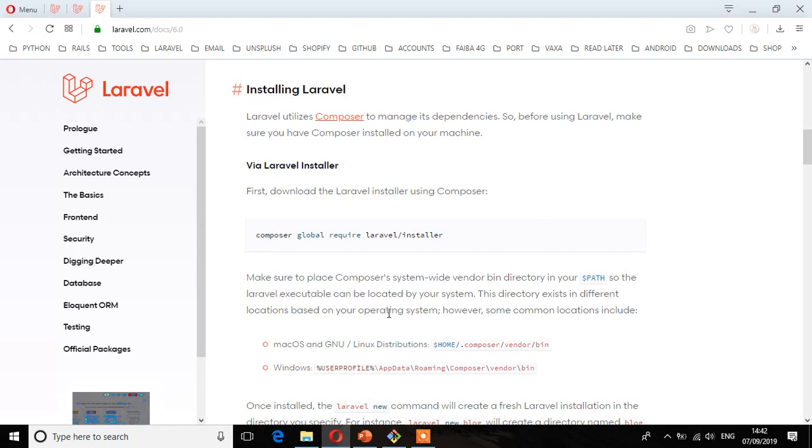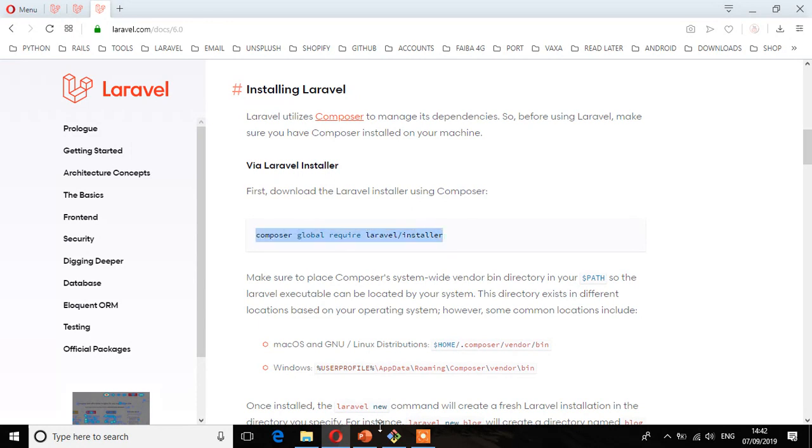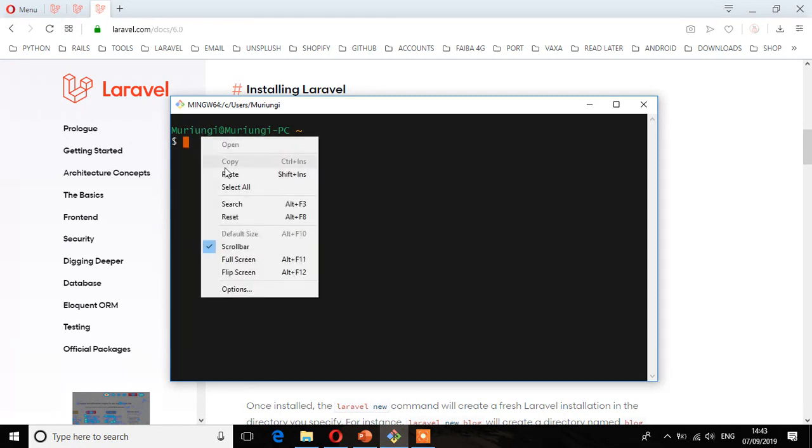But before we install Laravel, we need first to download the Laravel installer using Composer by running this command. So you can copy that command. And then on the terminal, paste.